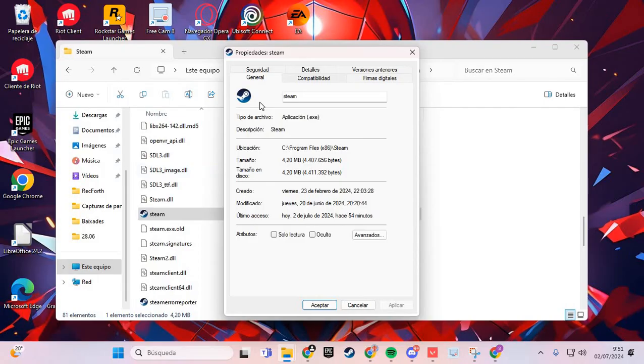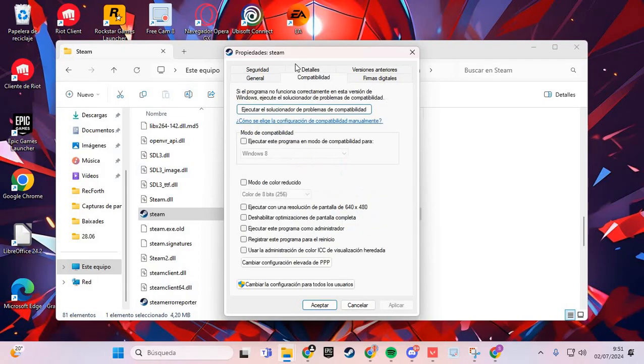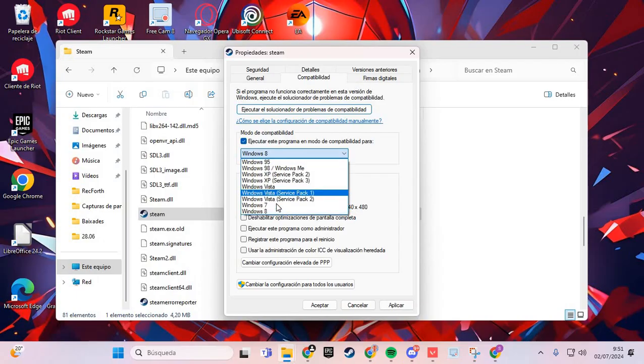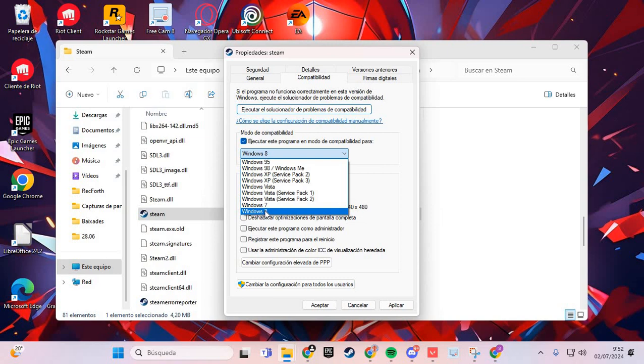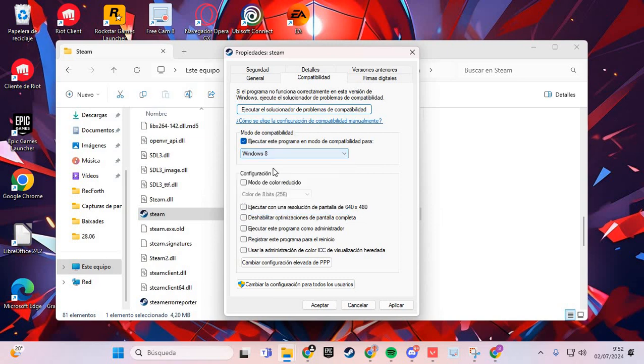Go to the Compatibility tab. Here in Compatibility, you click the first option. If you have Windows 7, you click Windows 7. If you have Windows 8, 10, or 11, you click Windows 8.